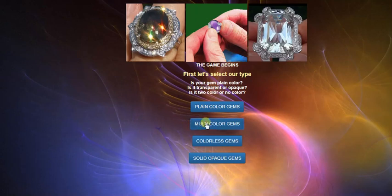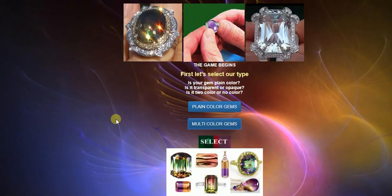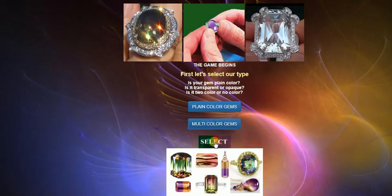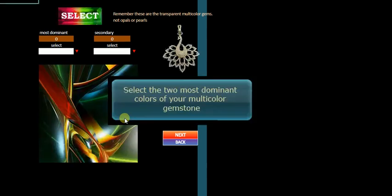So we'll click on multicolored gems, and we've got a list of examples, a few pictures of the examples of what we might have that are multicolored gems. So if our gem looks anything like having two colors, we select this.